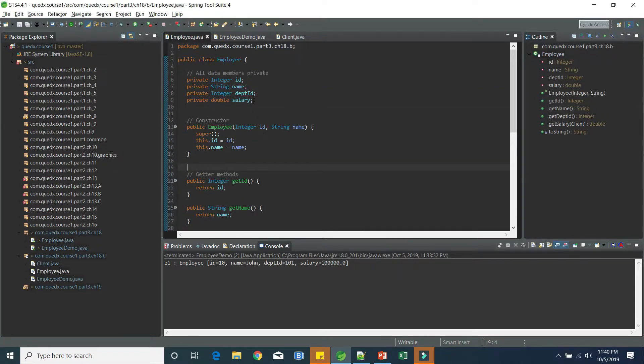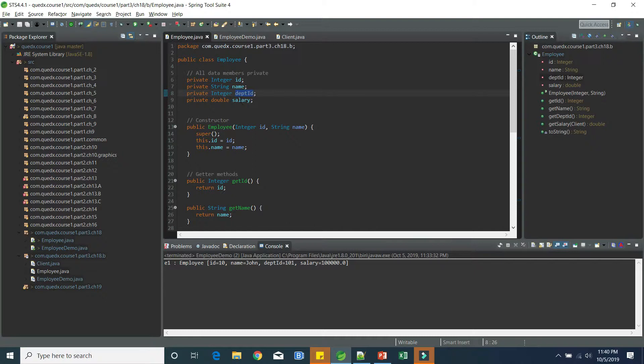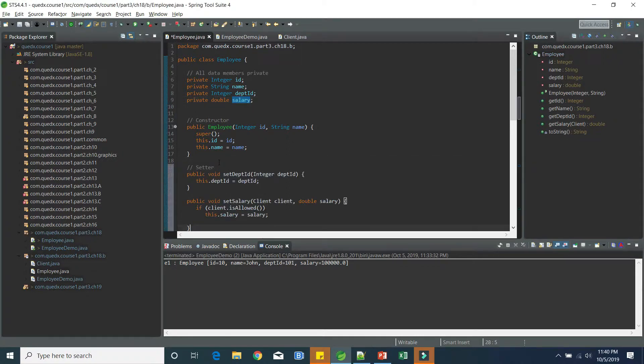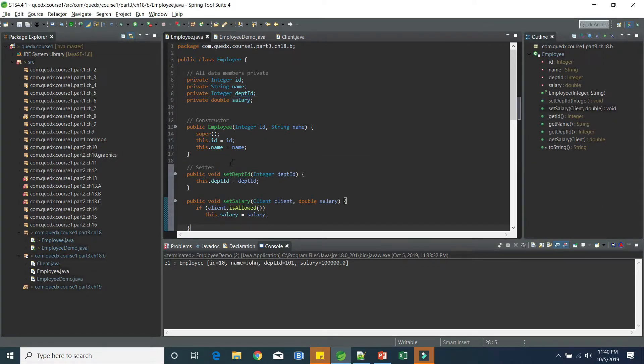Now, in future, the department of the employee can change as well as the salary. So we need to have setter methods that can do that. So let's try to put setter methods. The setter methods are going to look like this. So set department ID and set salary.